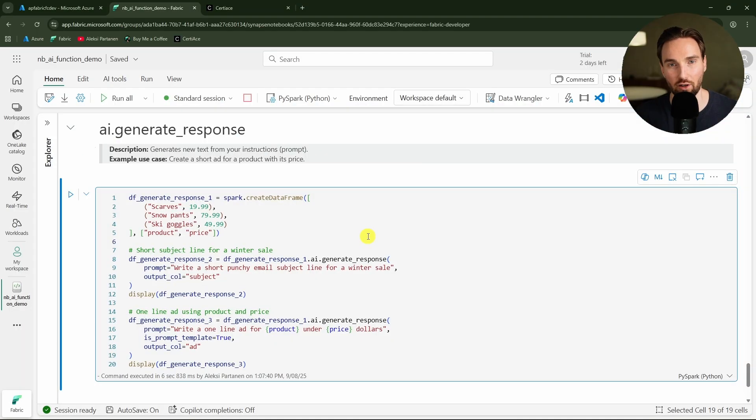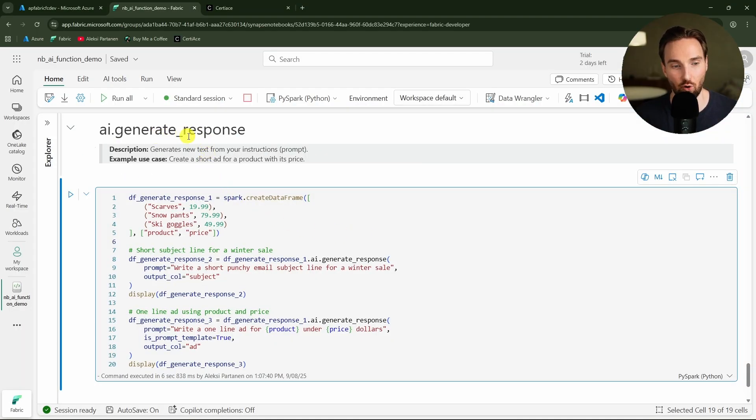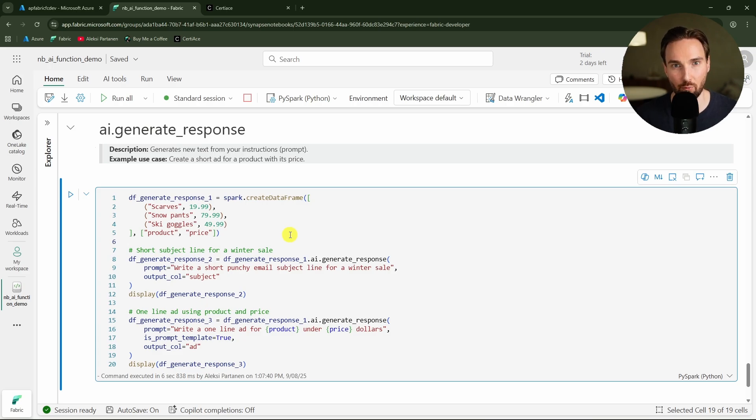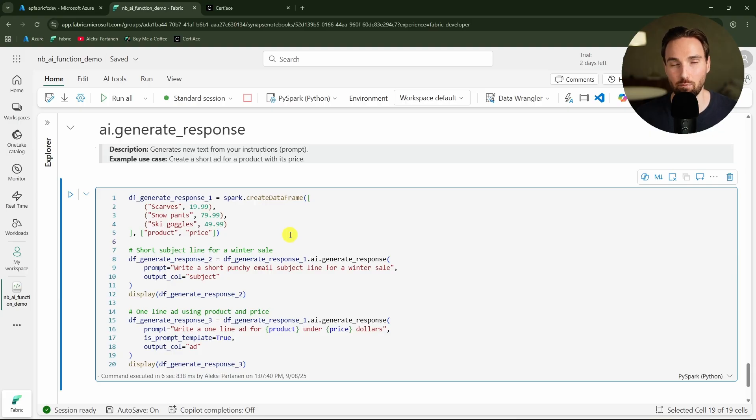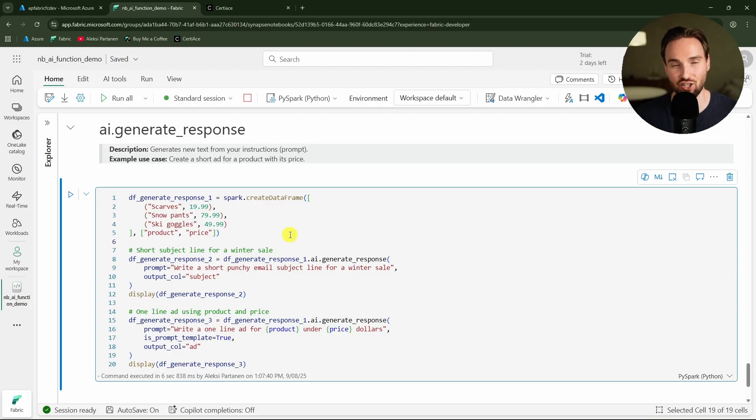Now let's move on to our last AI function which is generate response. Basically with this AI function we can instruct the AI with some type of prompt to do things for us, which is more of this typical AI scenario that people are used with, like for example using a chatbot like ChatGPT.